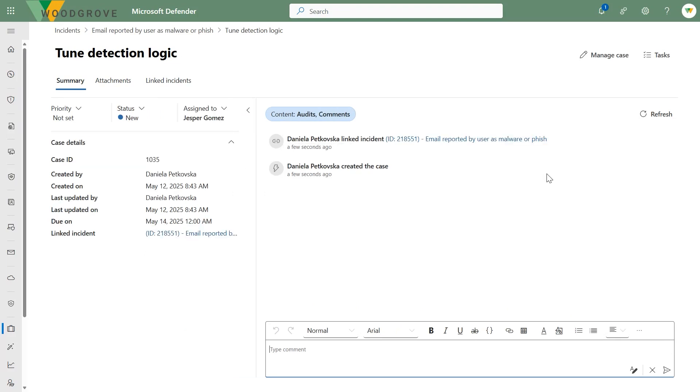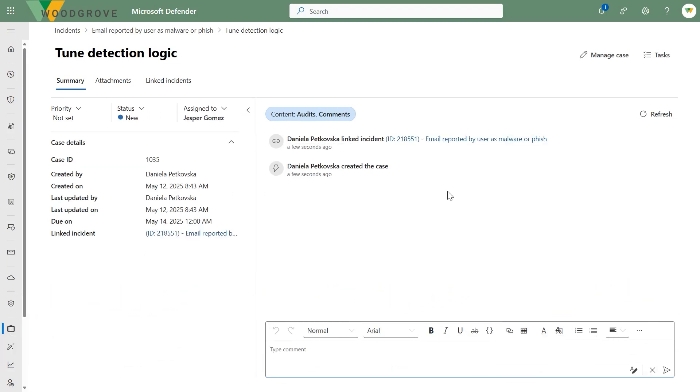This is great for collaboration — it opens up scenarios where you want to make other people aware of things they need to help with. In the case of this incident, beyond detection logic tuning, there may be remediation tasks from other teams that don't specifically work in the SOC and can't access the incident queue, but whose help you need to remediate a specific incident.